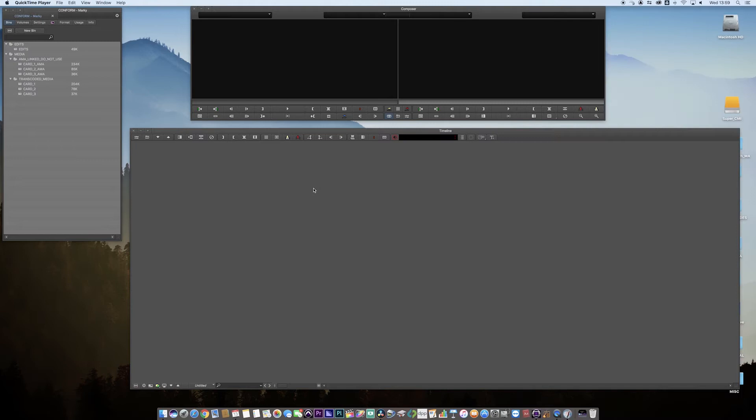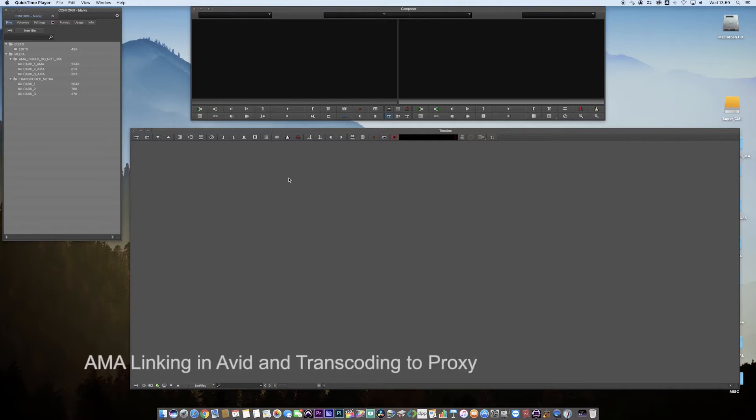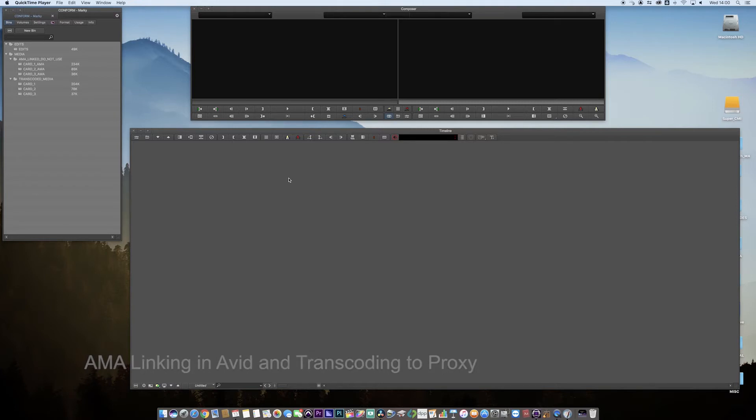Hi and welcome back, I'm Mark Richard Adams, post-production professional. Today we're going to be looking at AMA linking in Avid and how it works. This is going to be a two-parter video, so the next part will be moving into how we reconnect proxy media in Resolve.